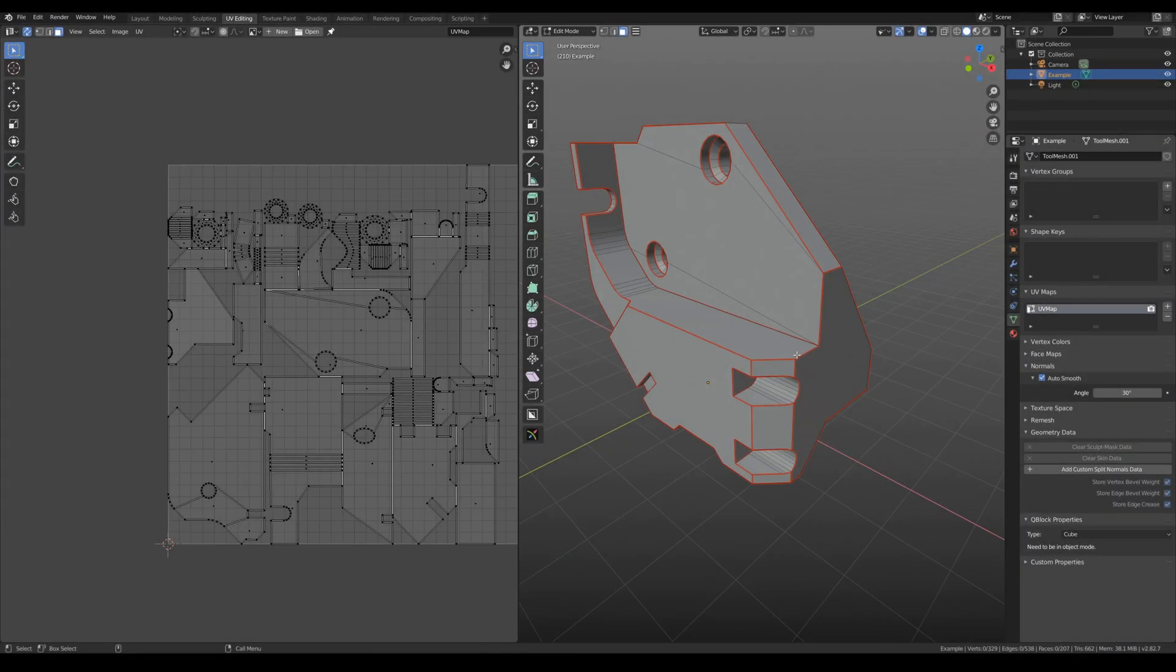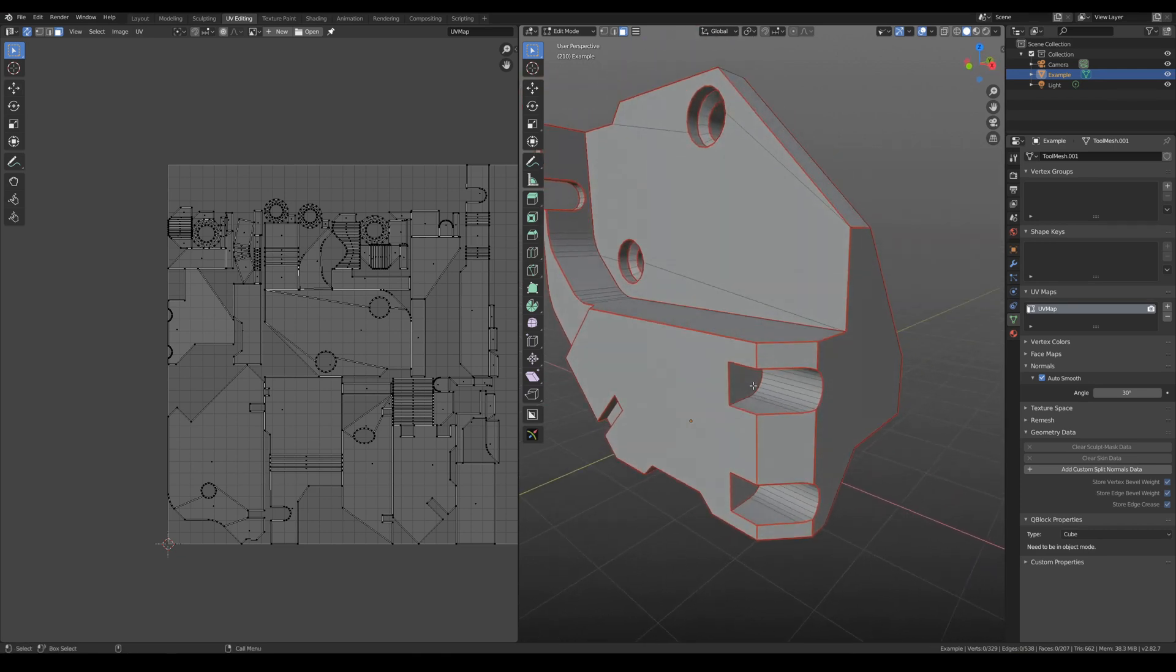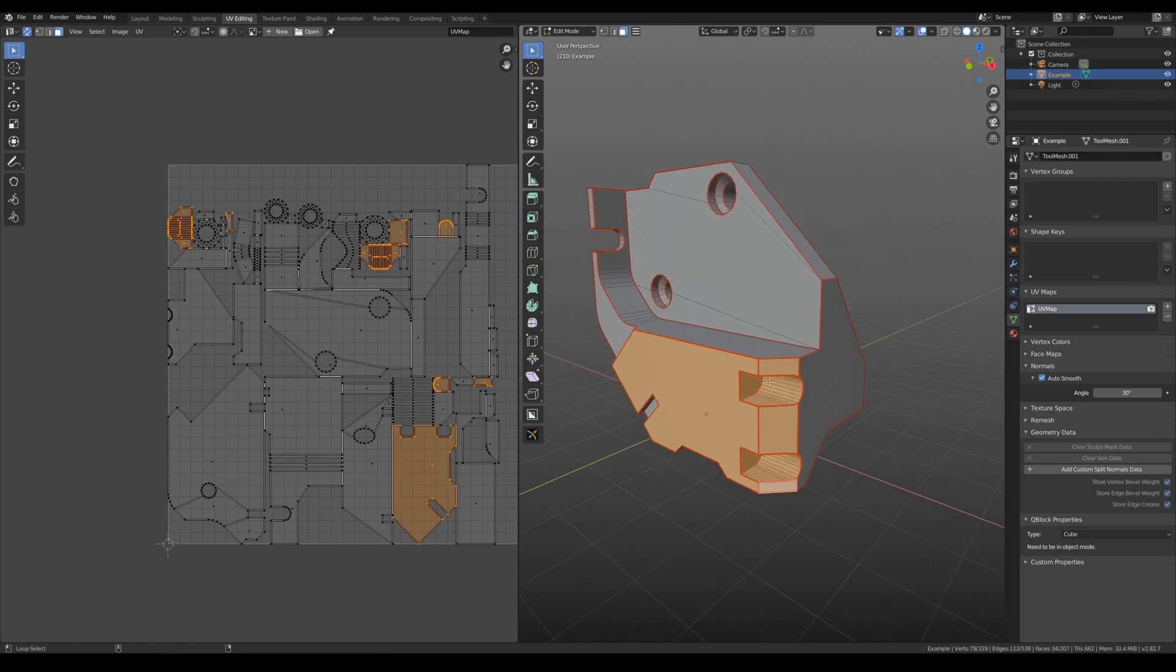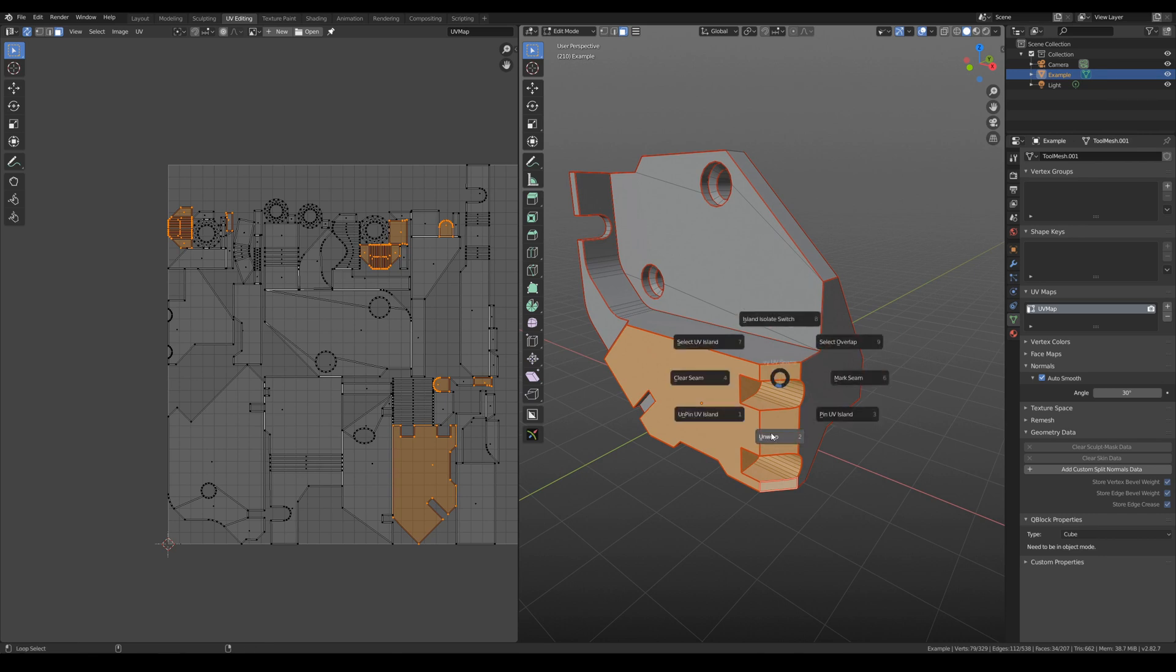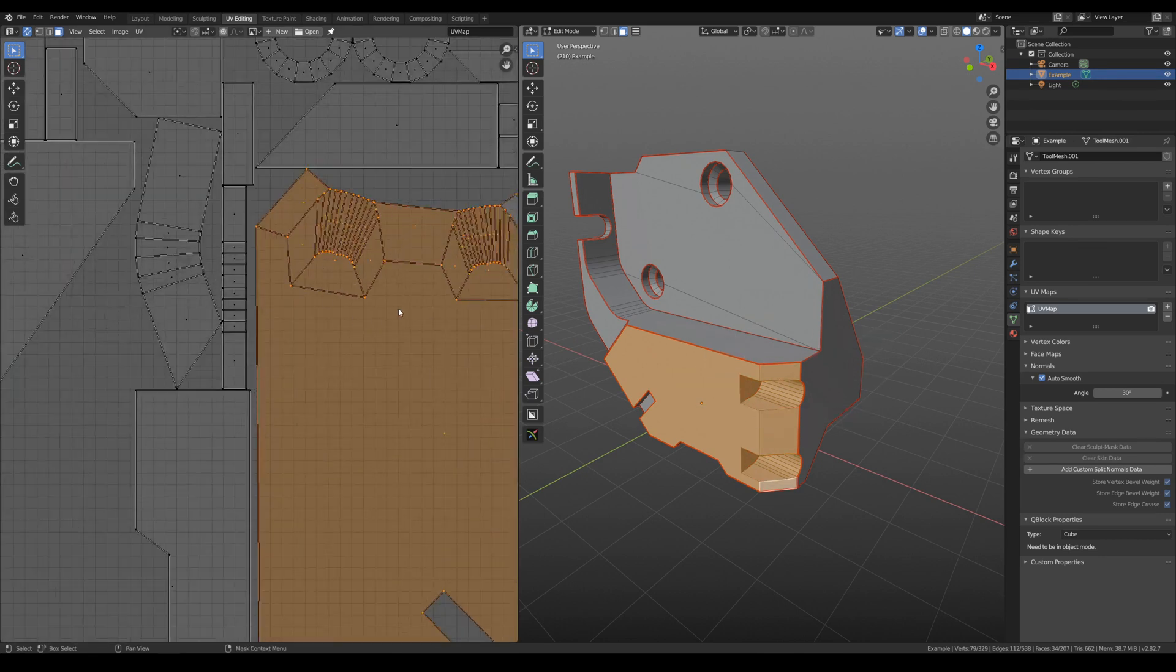Let's improve this experience, because you can mark islands not only by edges, but also by face selected areas. Let's check it. Unwrap. And now we can see this big area here.